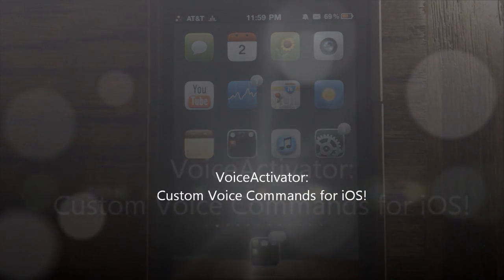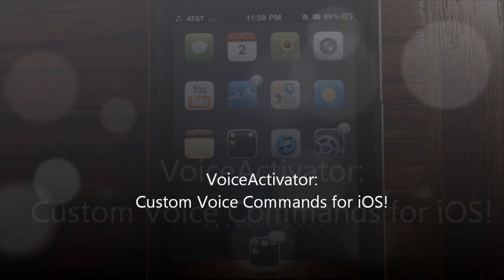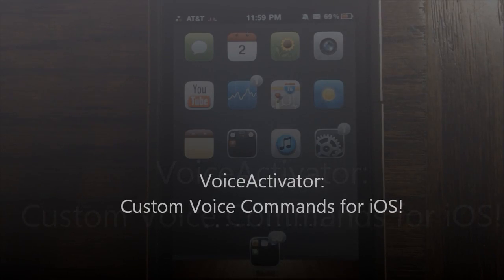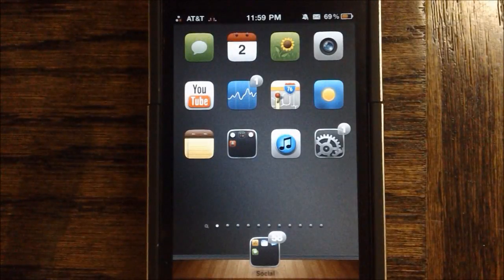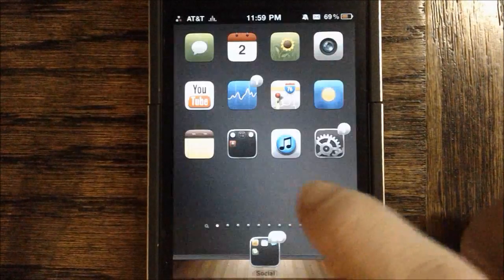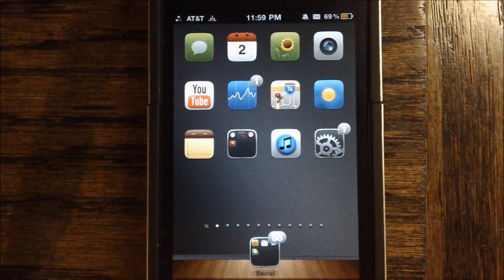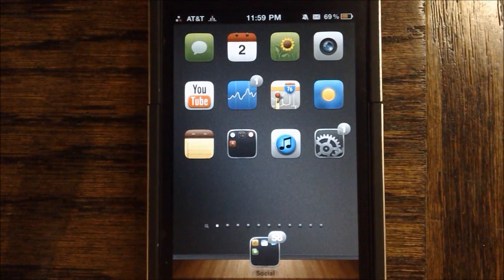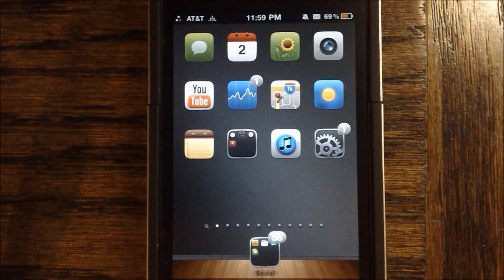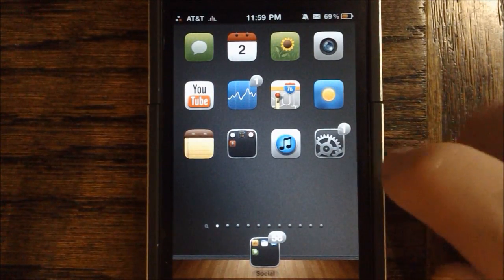Hey guys, what's up? It's Apposex here, and today I'll be showing you guys a really cool new tweak in Cydia called Voice Activator. Voice Activator can be purchased in Cydia for $4.99. However, in this video, I will show you that it's worth it despite its price.